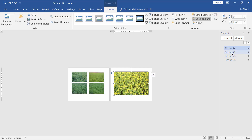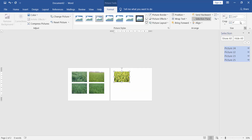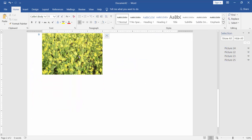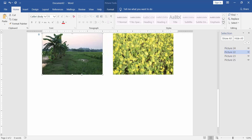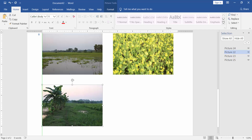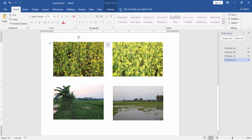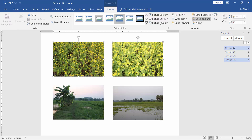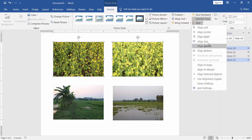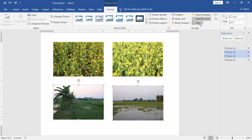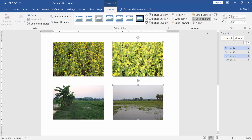Select the four images. Select two images and resize them. Then select the two images, go to the Format menu, Align, and set Align Top, then Align Middle.